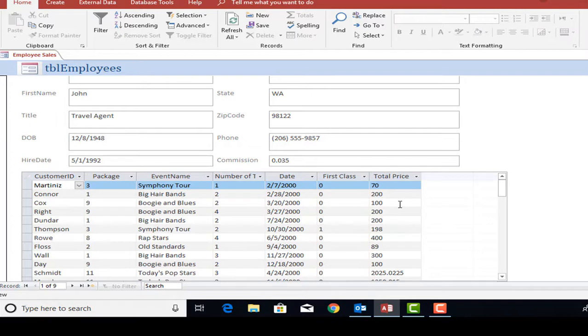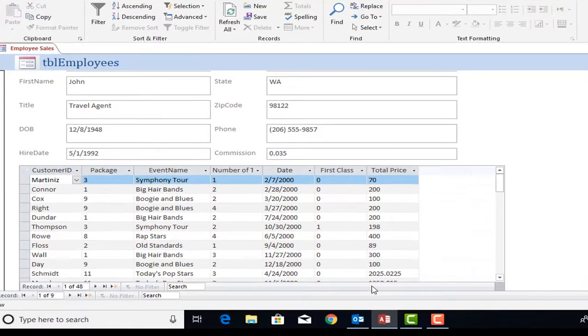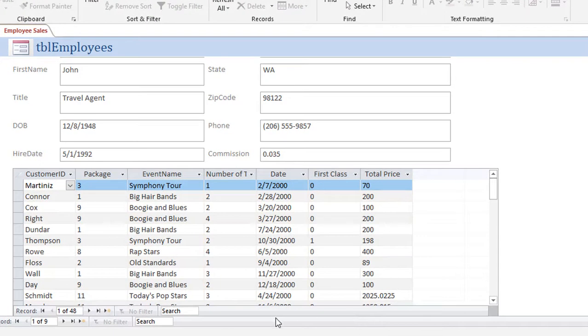What I would like is for each employee that I look at in this form, I would like the subform to list all of the information as far as the employee sales. But at the bottom I'd like to have a calculated field that gives me a total of the total sales that person has actually done throughout their career.